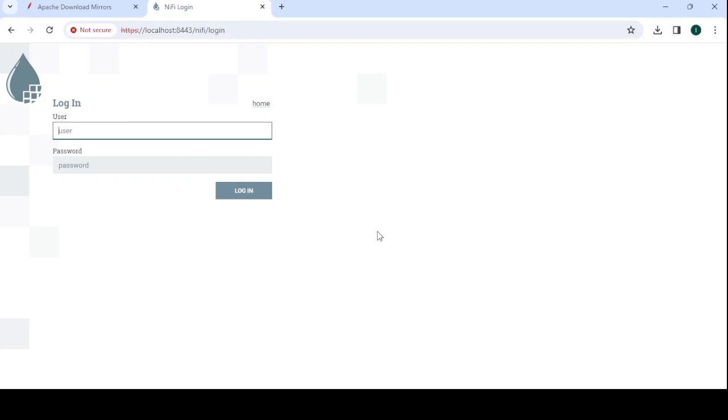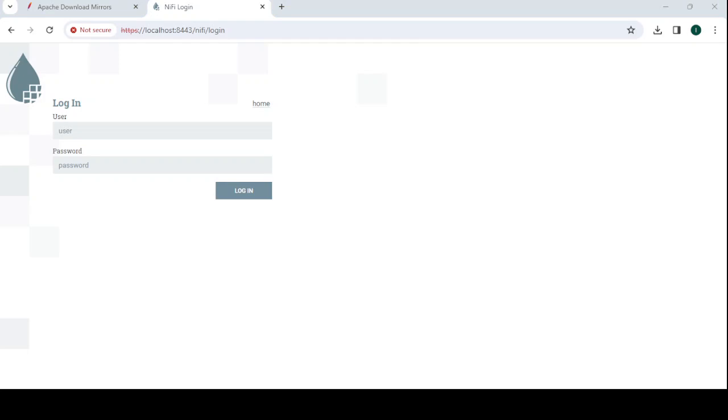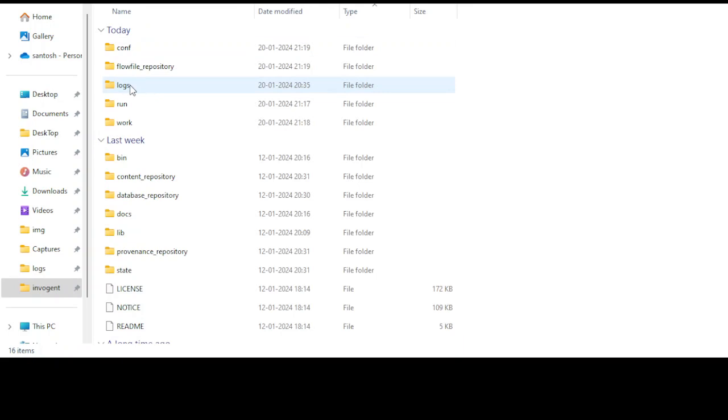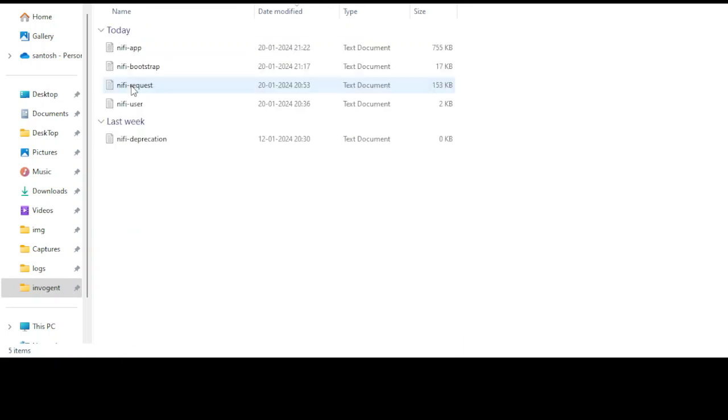Again go to the downloads folder and go inside NiFi. Then the logs folder is there. Inside this NiFi folder, go inside and open nifi-app.log.